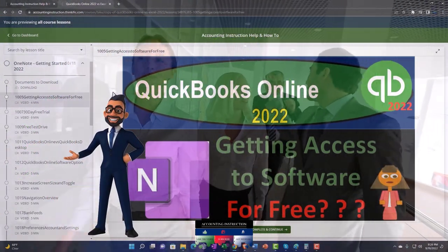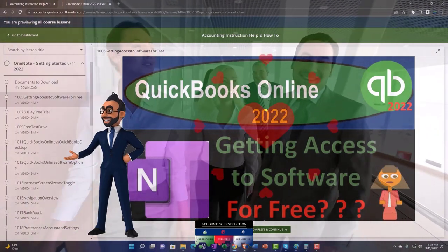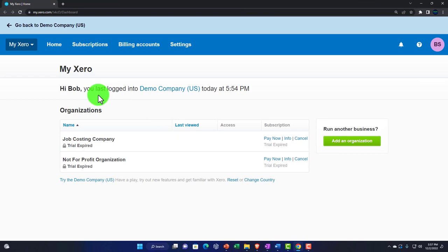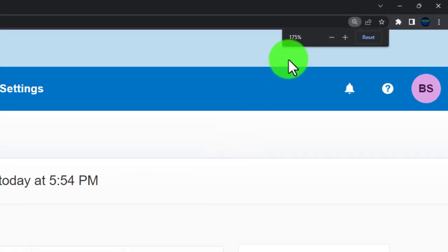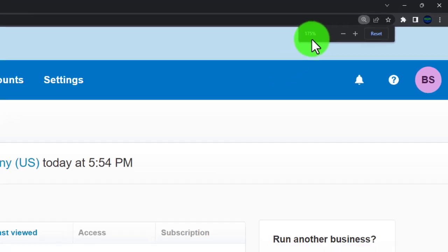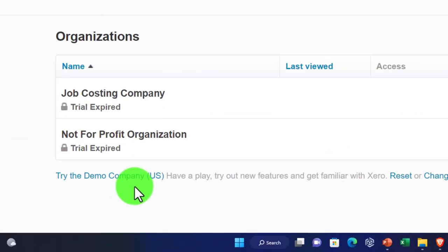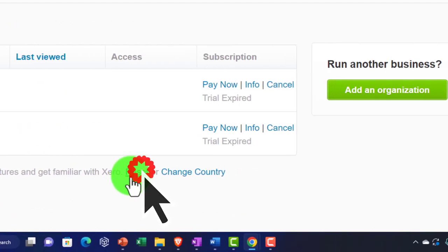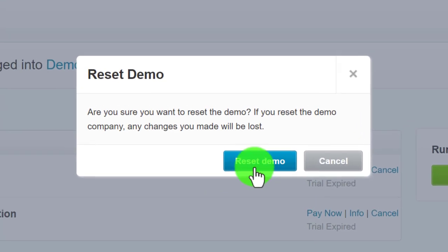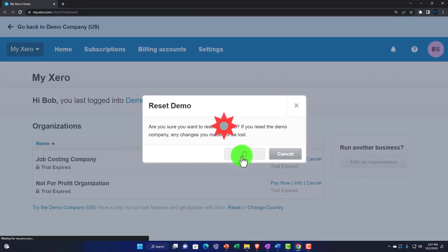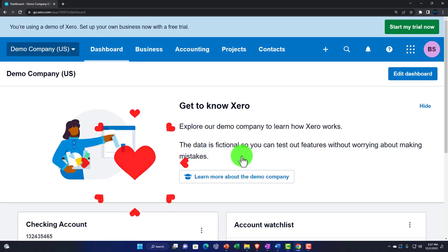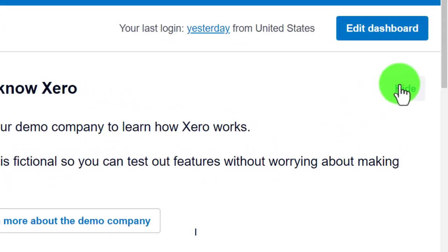Click the link below for a free month membership to our website and all the content on it. Here we are in our custom Xero home page. We're going to zoom in, holding down control and scrolling up on the mouse wheel to 175% zoom. We're going to be opening up the demo file by resetting the data so we don't have the same stuff in there that we did last time.